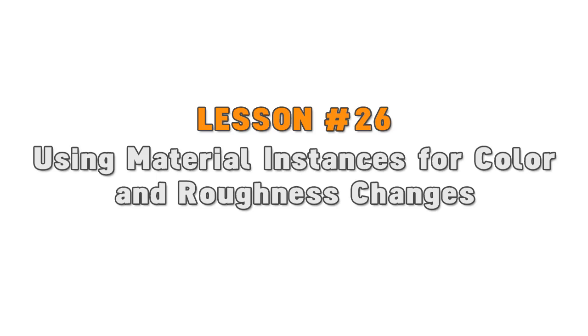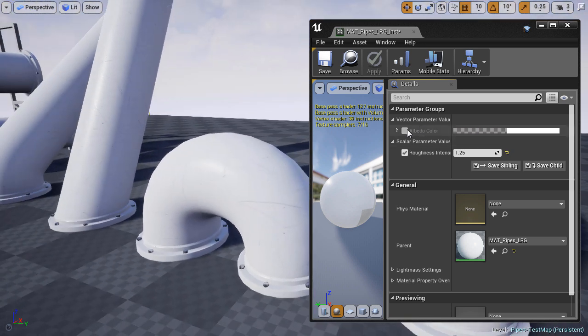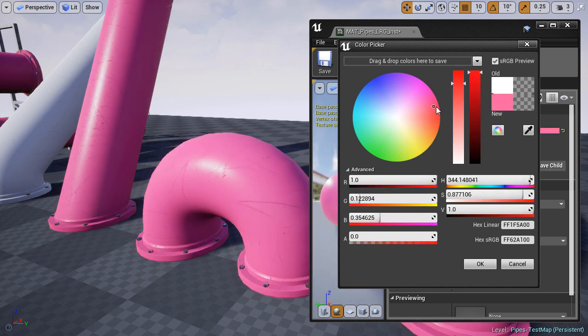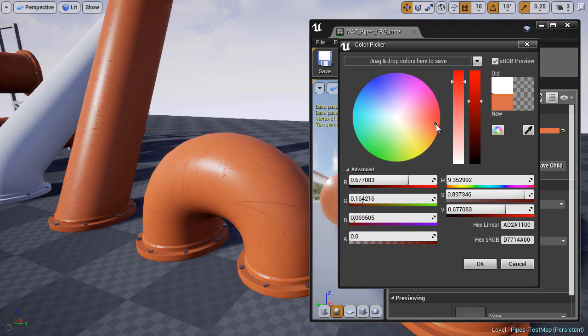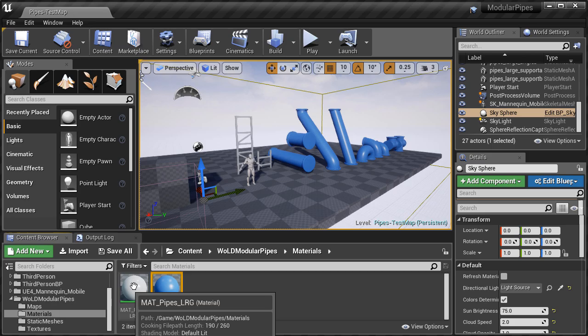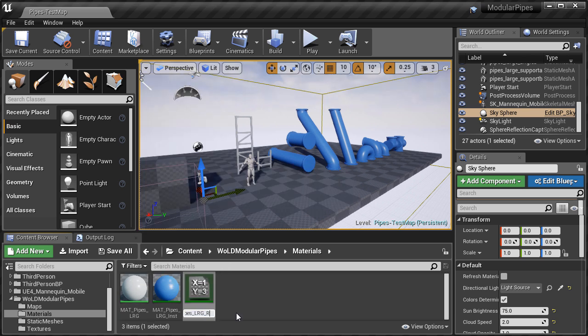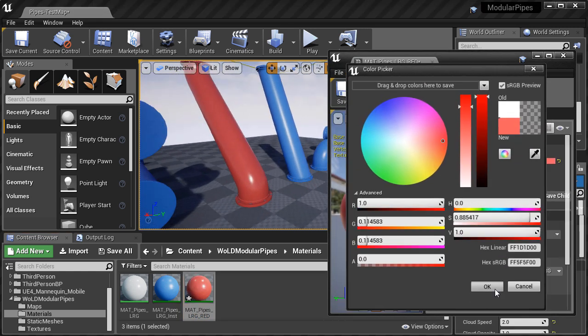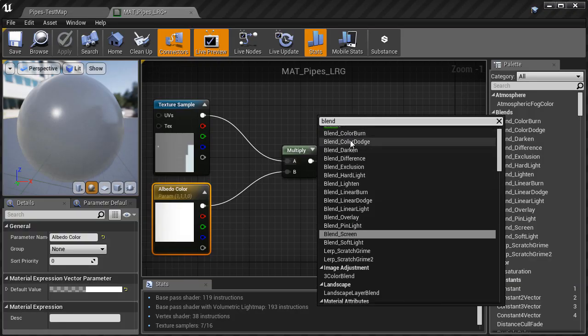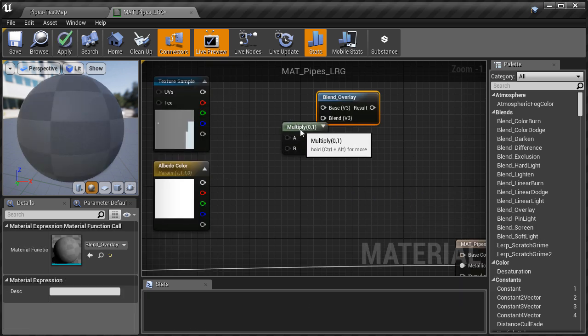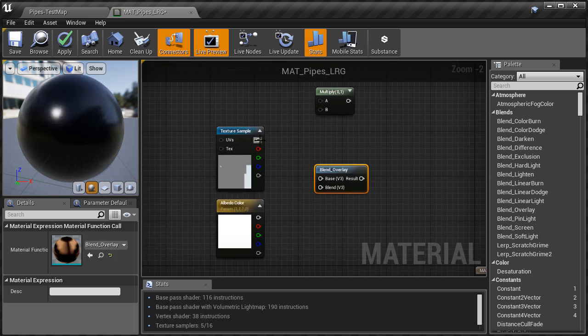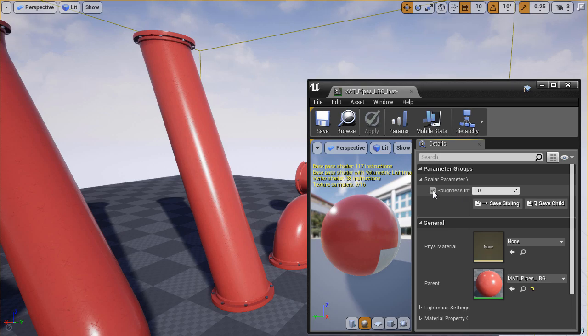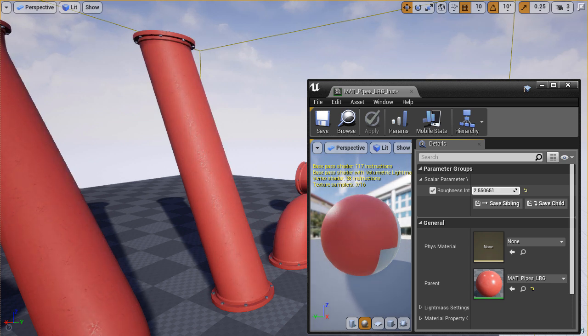Lesson 26: using material instances for color and roughness changes. I wanted to have different color pipes just like in Mirror's Edge - white, red, blue, yellow, orange, and so on. You don't need to have a separate texture for each pipe color. All you need is a material instance. Right click on your material, choose material instance, and then apply this material instance onto the static meshes you want and then adjust the color. Now of course you have to set this up inside the material editor so UE4 knows what to change through the material instance. For color change I used blend overlay node combined with albedo texture and a constant vector node. You could also use multiply instead of blend overlay. And I also set up a way to adjust and control the roughness of the pipes.